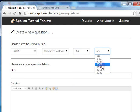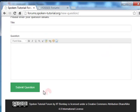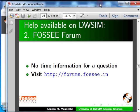What if you have a general question not from a spoken tutorial — so it does not have a minute and second? For example, it may be for a new problem you are trying to solve using DWSIM. For this we have another forum, led by the FOSSE group. Let us go there.